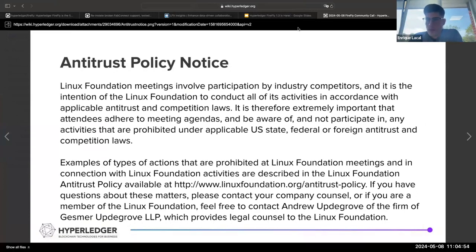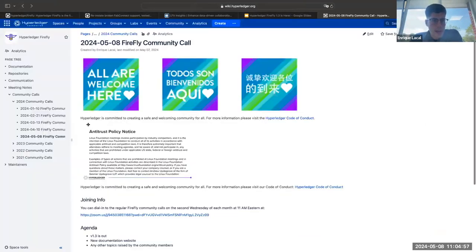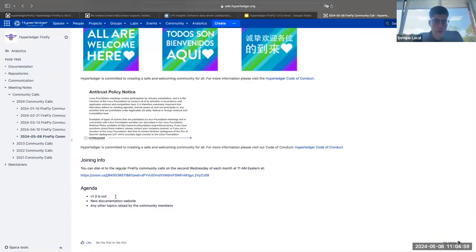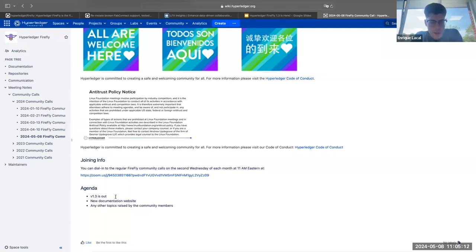Today on the agenda we have three topics. We have a little bit of an update on 1.3 — 1.3 is out. Two weeks ago we released 1.3, and we're going to talk about the features added. We're also going to show the new documentation website that picked up the new Hyperledger template, and then any other topics the community wants to raise and discuss.